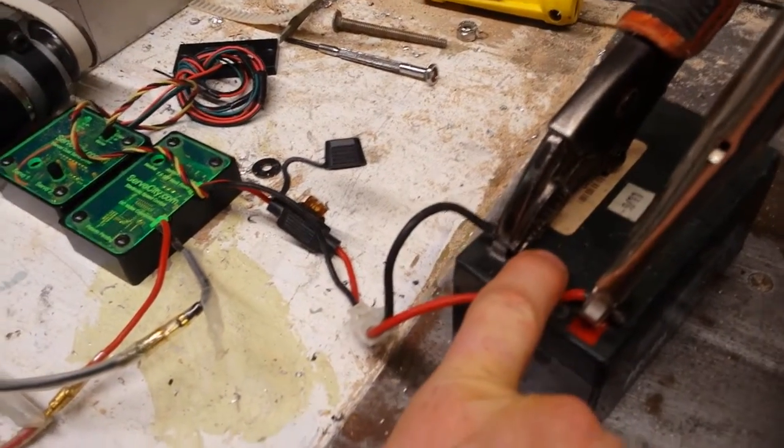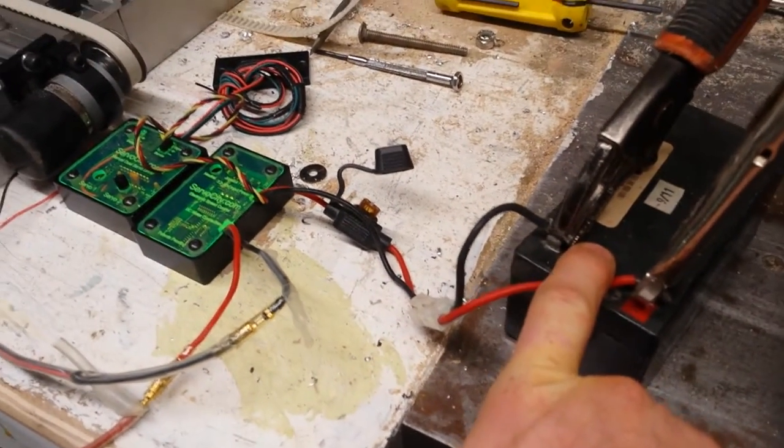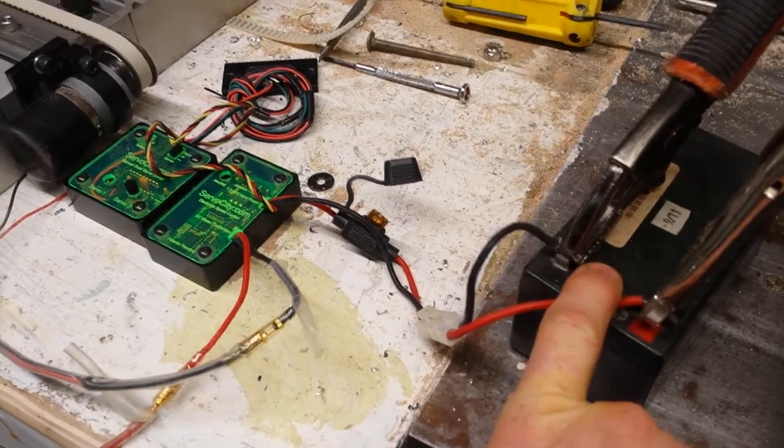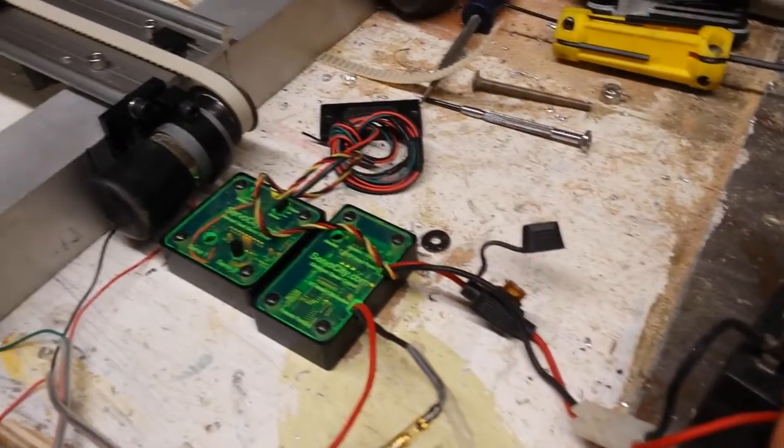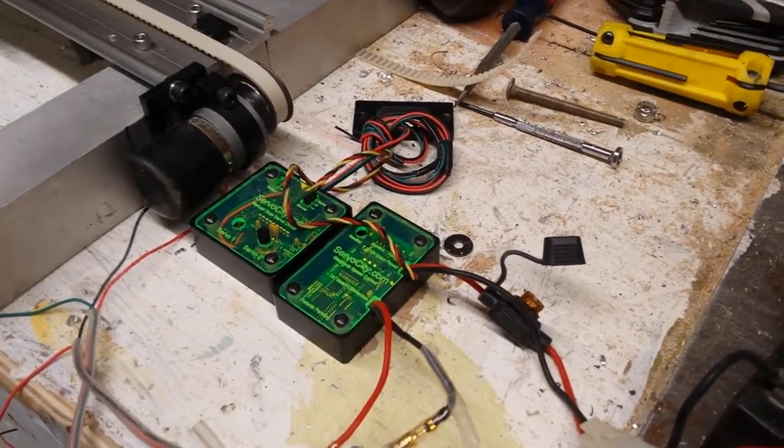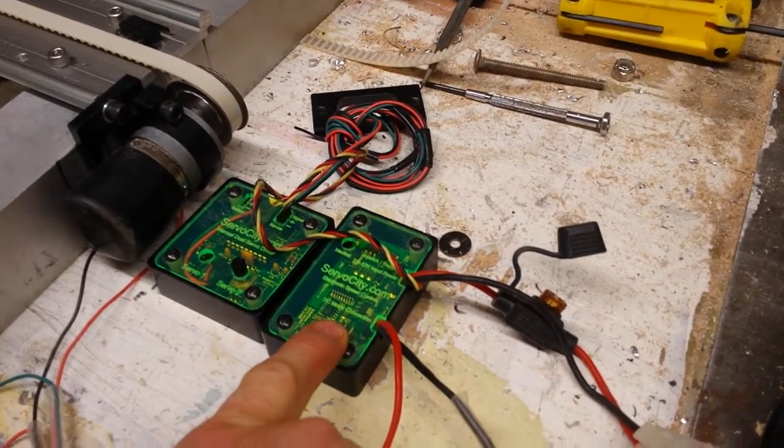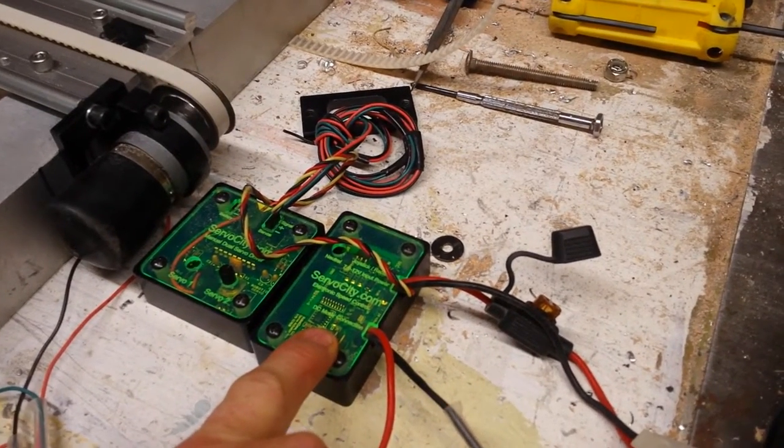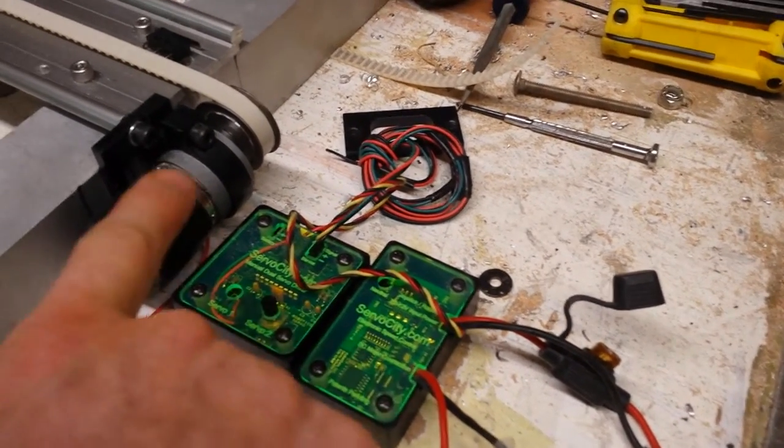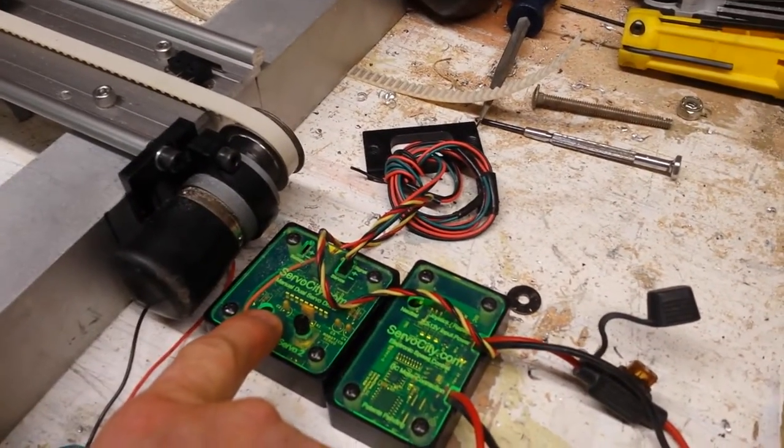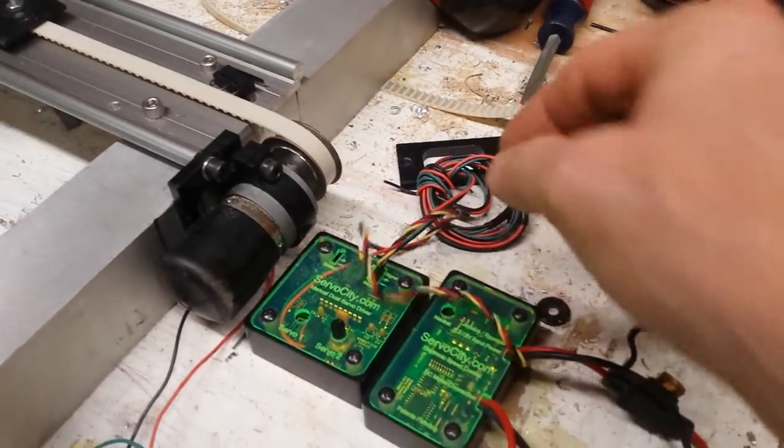So we have 12 volt power supply, which I usually run at 18 because of what the Servo City parts can run on. We have a DC electronic speed controller from Servo City, a manual servo driver.